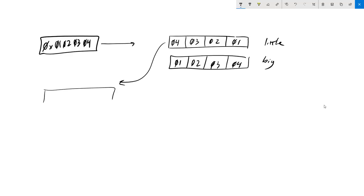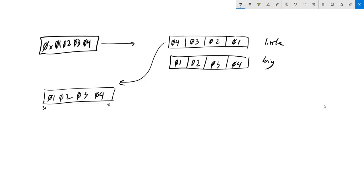What is the layout of this in memory? It is actually going to be 01, 02, 03, 04. It's extremely convenient because when you start doing shifts, logical operations, and arithmetic operations, it's very convenient to have this as a unified 32-bit value. If we were to store it in a register, we would just get the same thing.